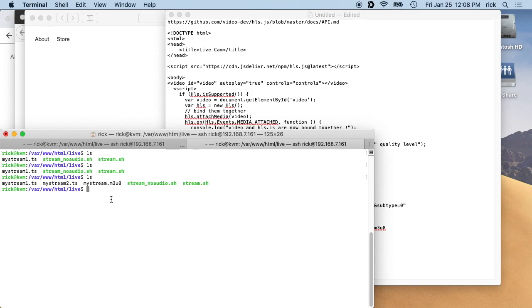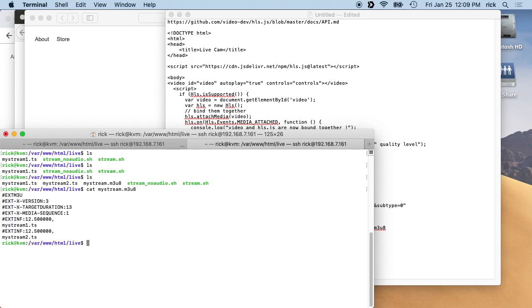Yeah, I guess it took a second here. But mystream1.ts, mystream2.ts, and then we have this mystream.m3u8. And if we type cat mystream m3u8, we'll see here it lists out the mystream1 and mystream2.